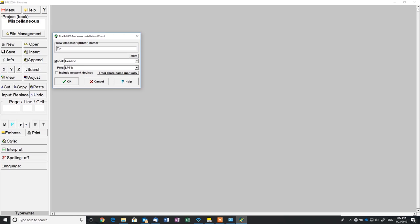I'll name mine Columbia. Leave it as a generic printer. You can find the port back in the Windows Control Panel from the printer settings under the Ports tab.